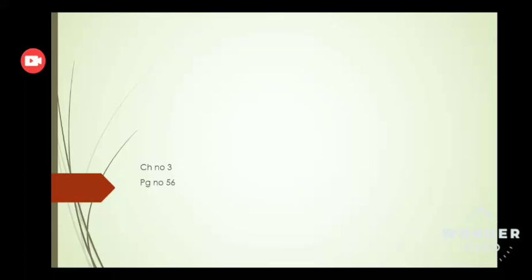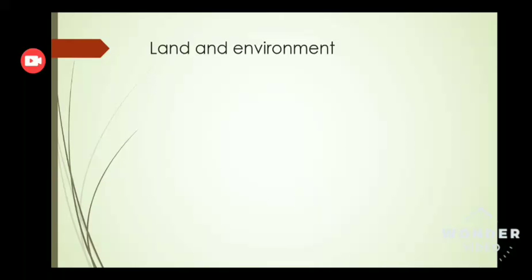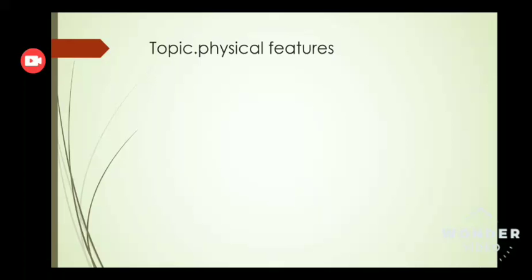So today we will start our new lecture. Open your book, chapter number 3, page number 56. The chapter name is Land and Environment, and the topic is physical features.